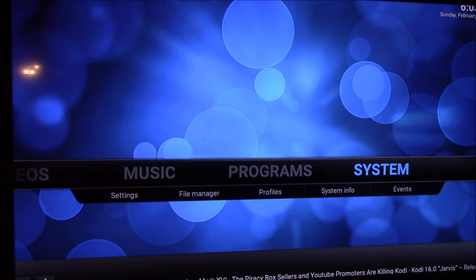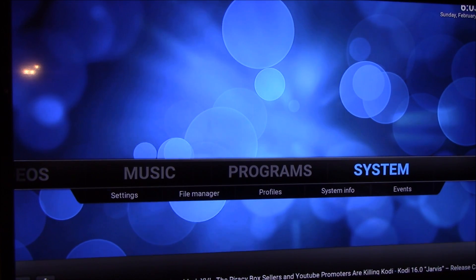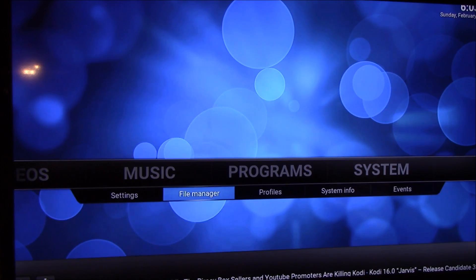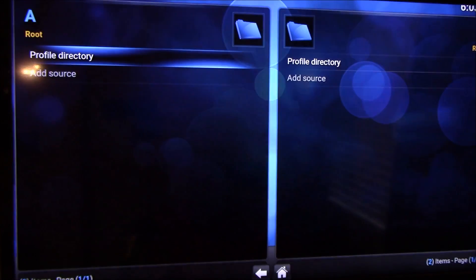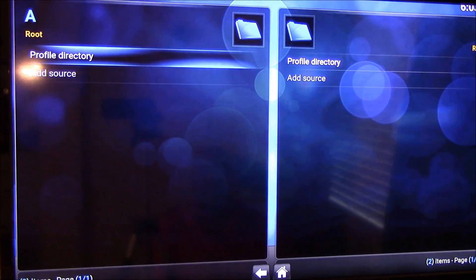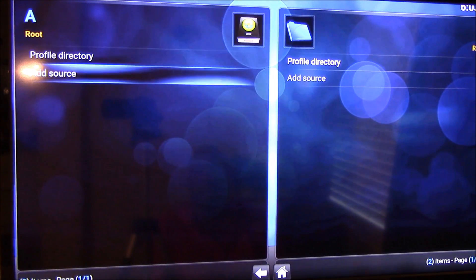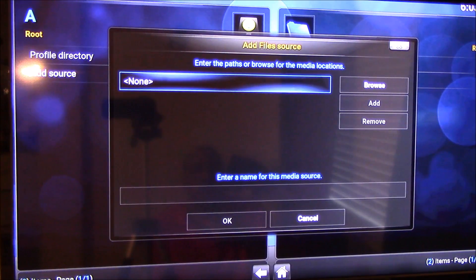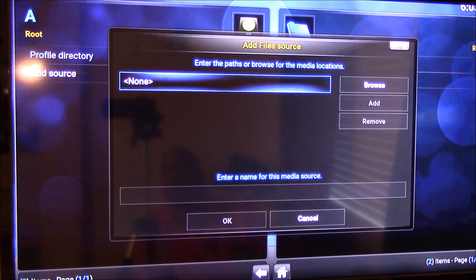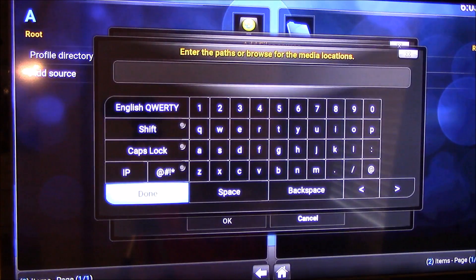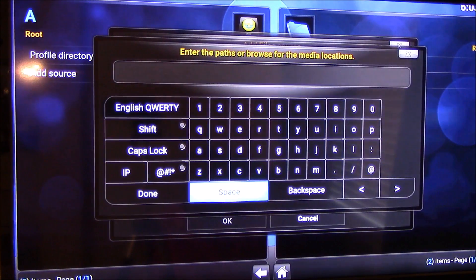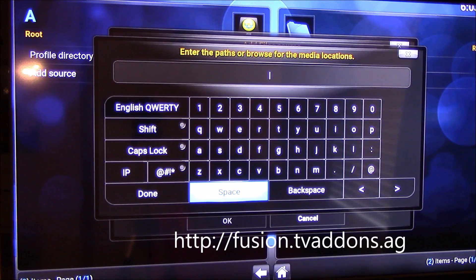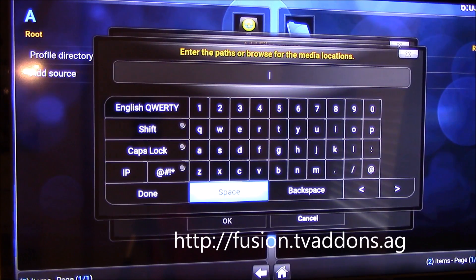From here you want to go to systems, then to file manager and add source. In the box here you want to click on that box that says none. Click on that and go into your keyboard and put on the add-on you're going to install.